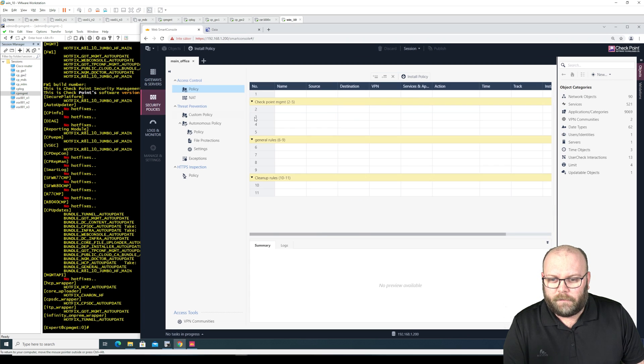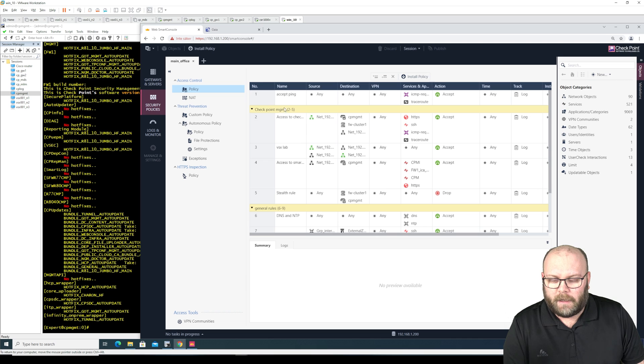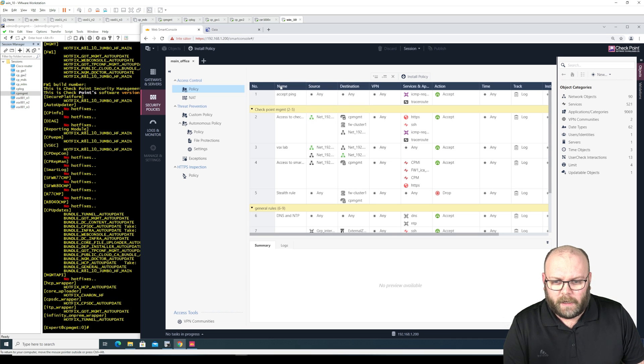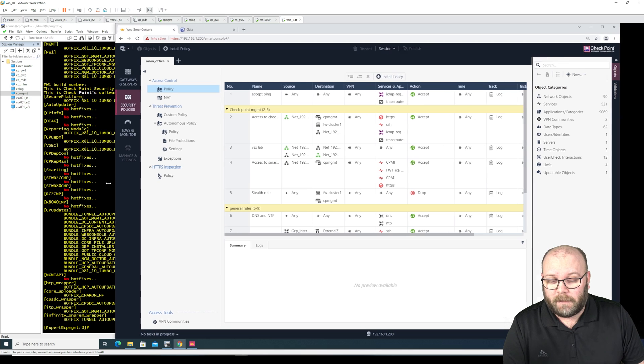Currently if we have here the web smart console, first of all I don't think that we can see hit counts. That's a shame.